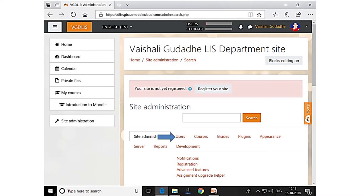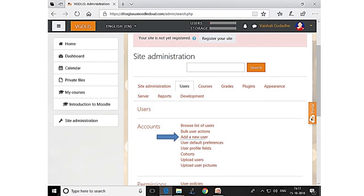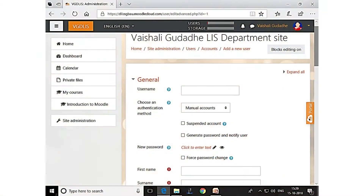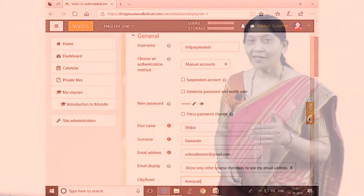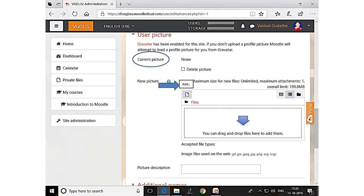Friends, you have to click on 'Add new user,' which is shown by the blue arrow. Then you enter the username and password. After providing the username and password, you can see on the screen — I have put in the name, username, and email address of the user. You can also select a photo and add it by clicking the add button as previously shown.